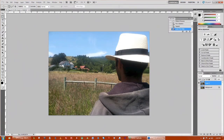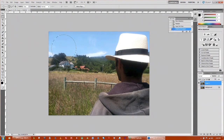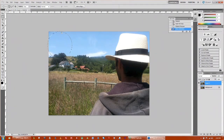Next thing you want to do is get the Elliptical Marquee Tool. Click on that and drag it out by holding Shift, and that way it's a perfect circle. Then just move that circle up so that the two edges are overlapping on the edge of the photo.